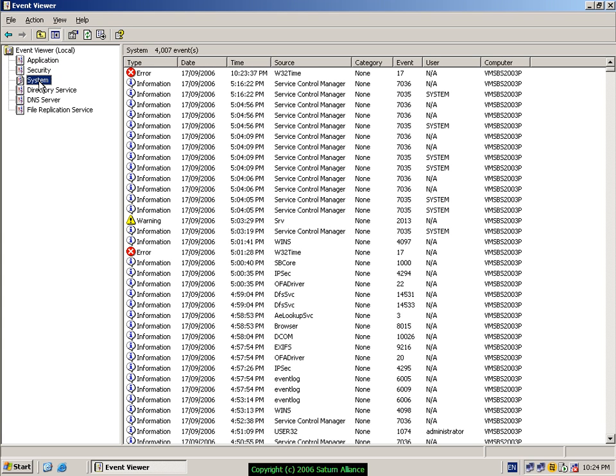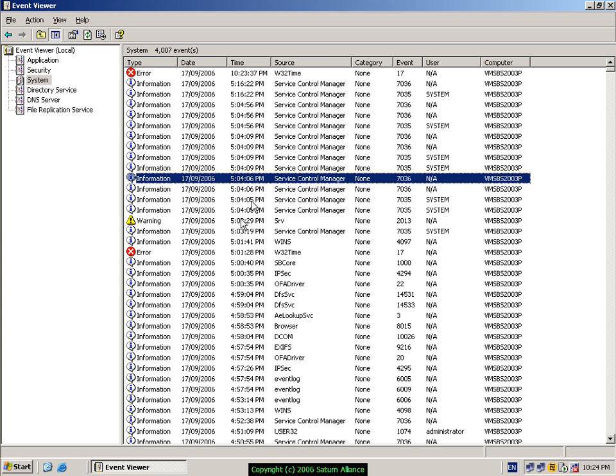So let's have a look at the system. Simply left mouse click on it, and on the right-hand side of the screen, you'll see a whole list of events.